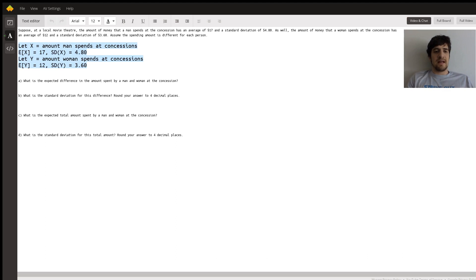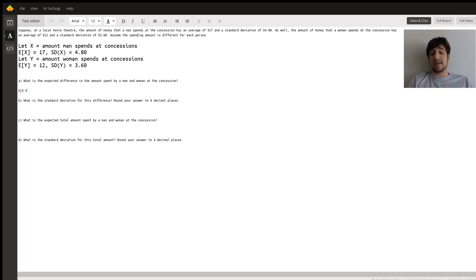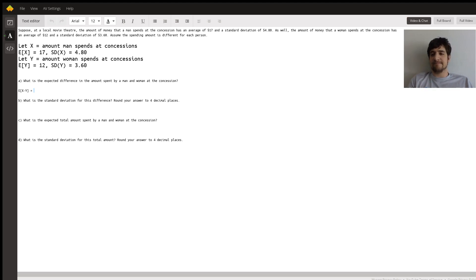Now let's move on to the four questions we're being asked. The first question asks for the expected difference in the amount spent by the man and the woman at concessions. This is equivalent to finding the expected value of X minus Y. This assumption isn't stated specifically in the problem, but it's safe to assume that the man and woman's spending patterns are independent of each other — if the man spends more, you don't know whether the woman will spend more or not.